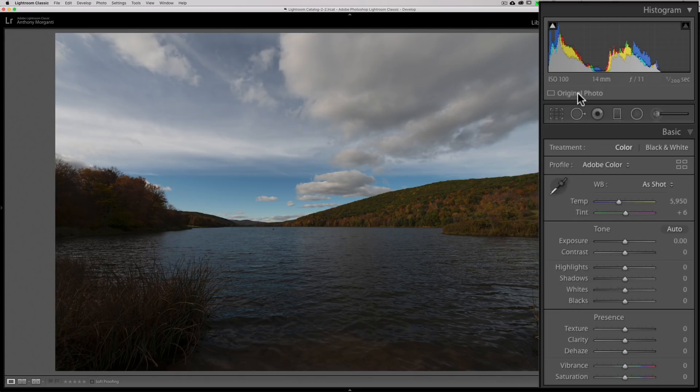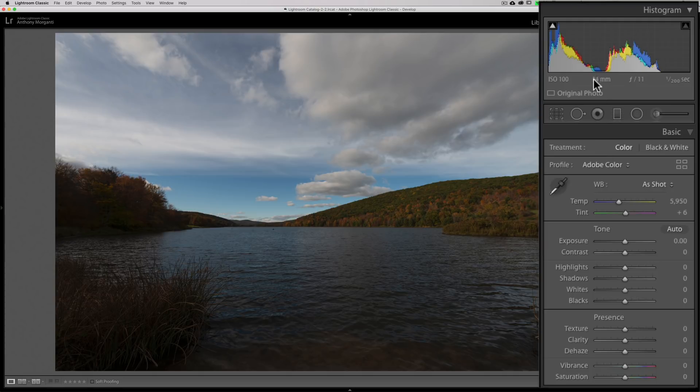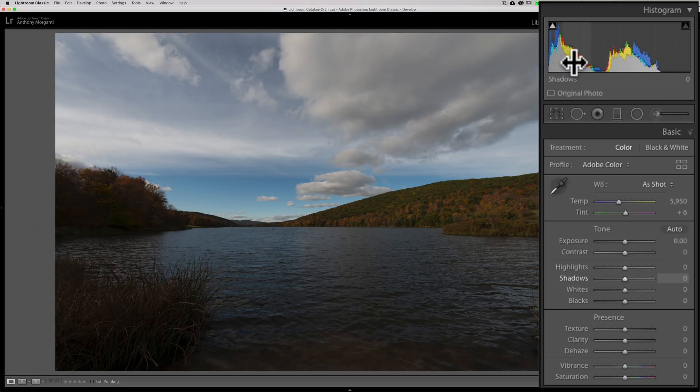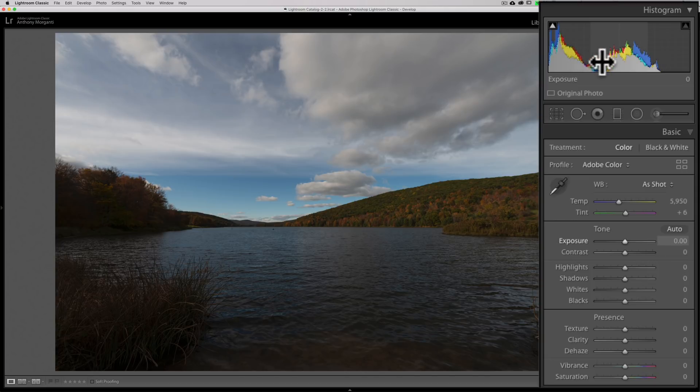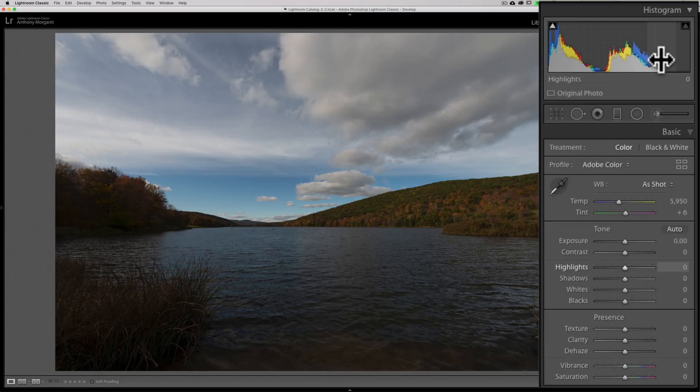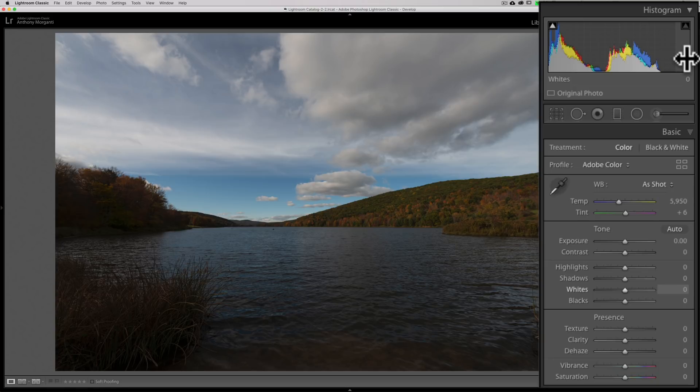I mentioned that the far left of the histogram are the darkest pixels, and if I hover over that, look at the blacks slider. As soon as I hover over the far left-hand side of the histogram, the blacks slider becomes active. As I move to the right, the shadows slider becomes active, and you'll notice on the histogram itself it says shadows. As I move to the middle, the exposure slider becomes active, and it says exposure on the bottom of the histogram.